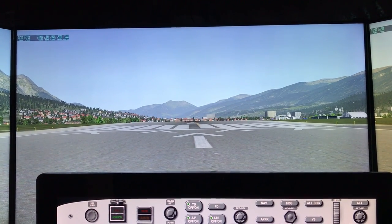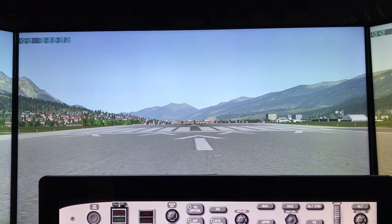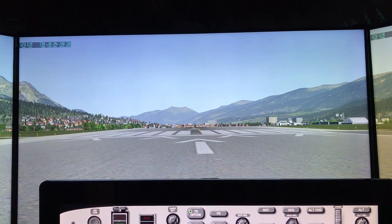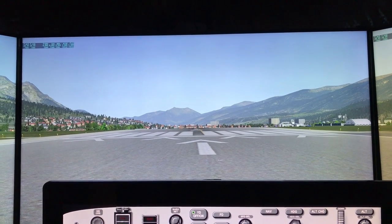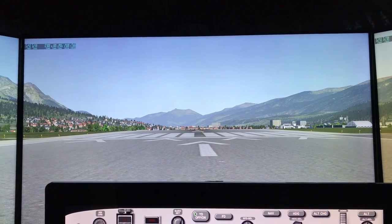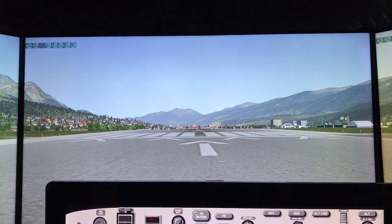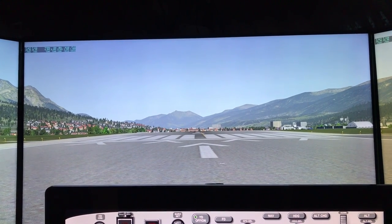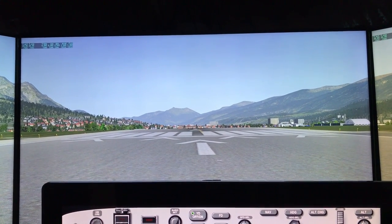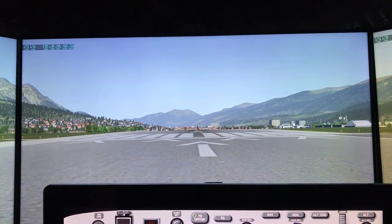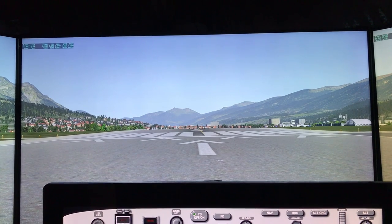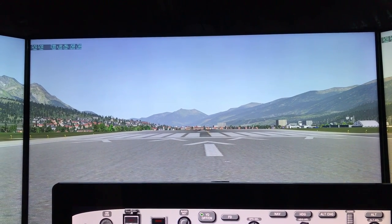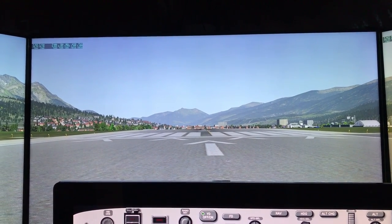Nothing against TrackIR — I think it's a great solution. But now that computers are faster, a GTX 1070 graphics card for under $400 is what I'm using, and it's able to run these three monitors. Obviously with X-Plane 11 I've seen a little reduction in speed.